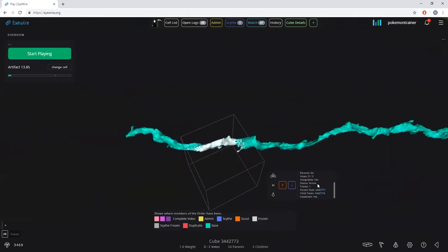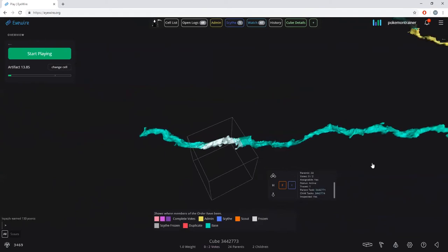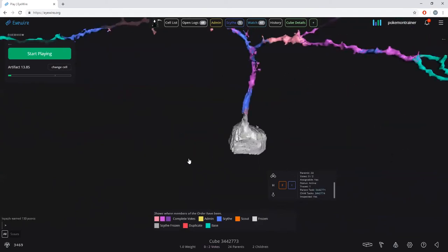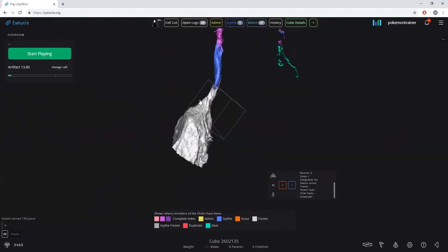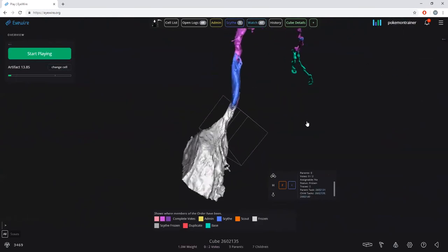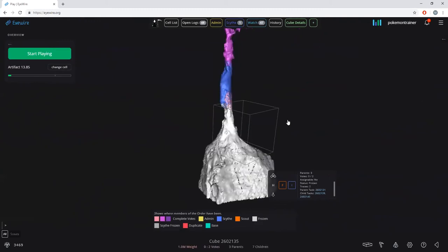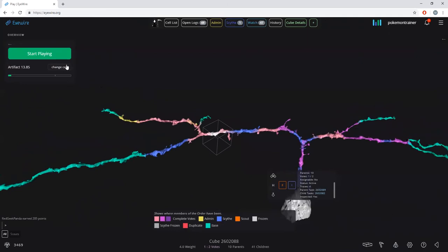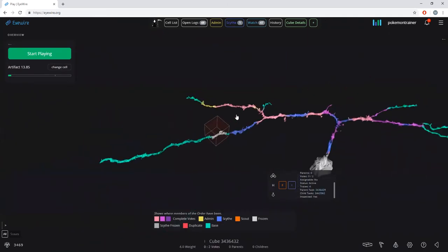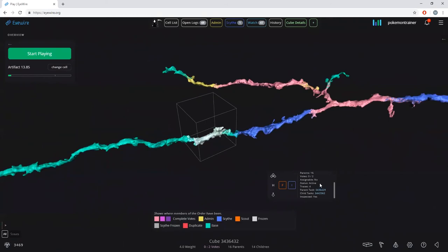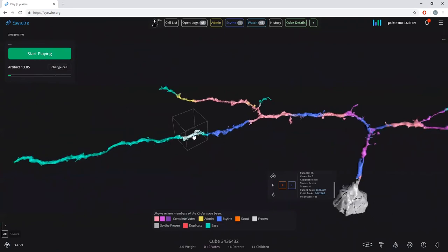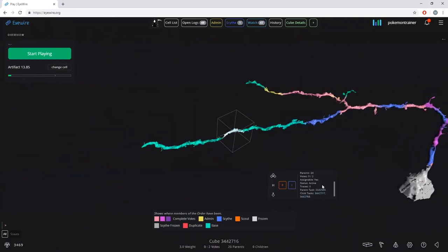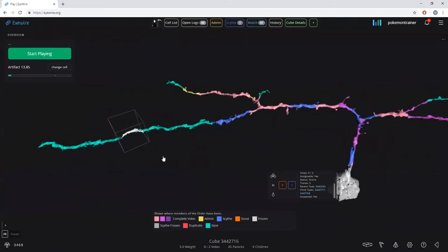Assignable means whether or not, if you hit start playing, you will be given this cube in play. A complete cube with two complete votes is not assignable. A cube that reached weight 4 is also not assignable. A weight-1 cube is assignable — it shows yes. A frozen cube is not assignable, and its status changes to show 'frozen' while an active cube shows 'active,' meaning it's actively part of the cell.